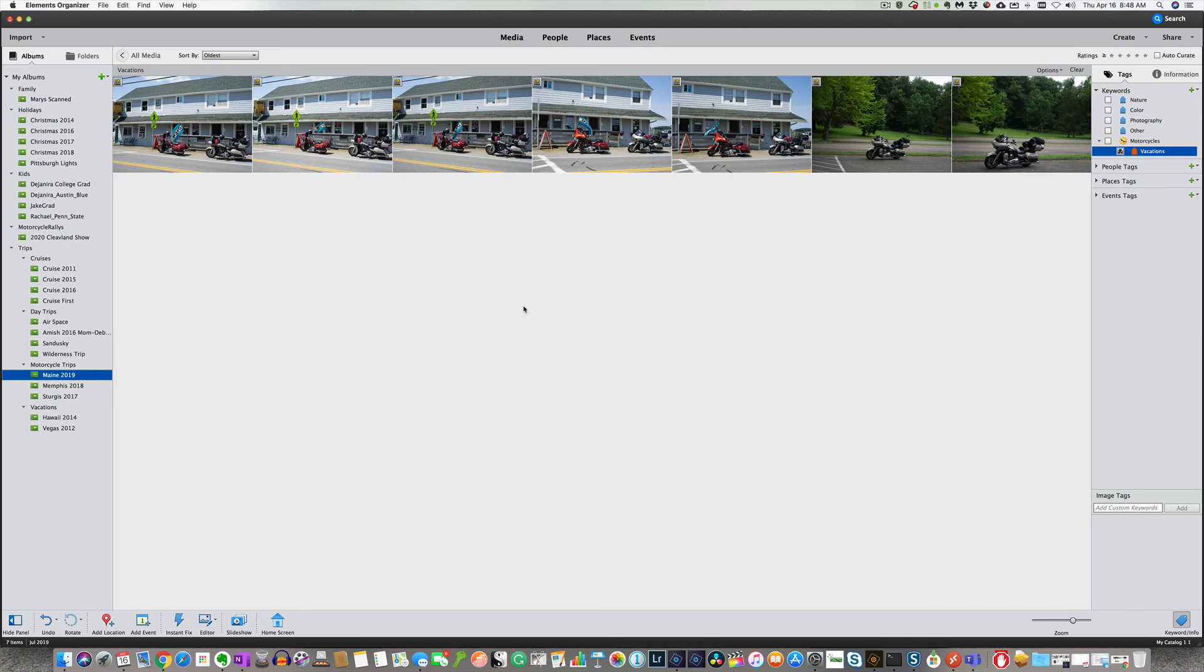And please subscribe to Photoshop Elements TV. It's a great new YouTube channel that I'm building all the Photoshop Elements videos for. Thank you. And I will talk to you again in the next video. Bye for now.